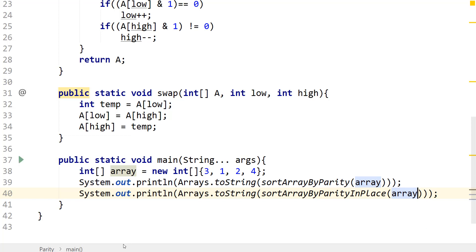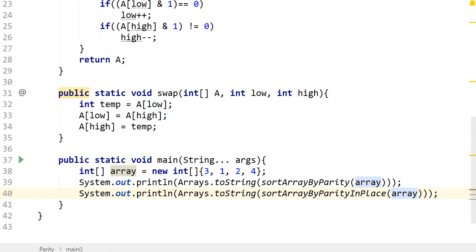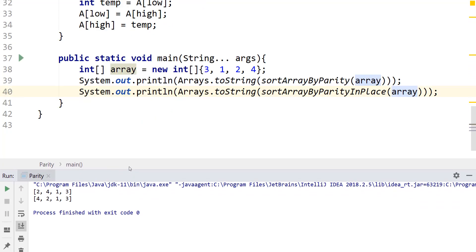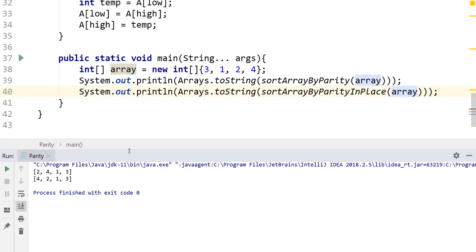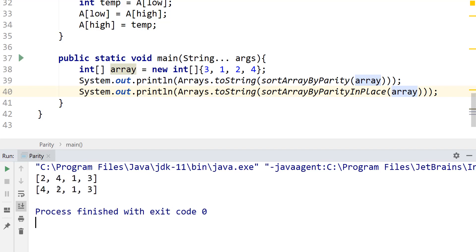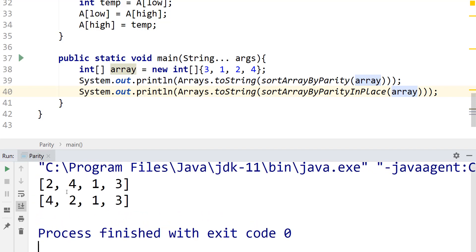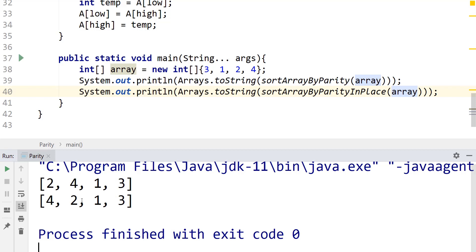And it should be done. So you can see the difference here is that here the four actually comes first because of the way that we actually run, we checked the numbers before. And then the two. However, the even numbers are still in front of the odd numbers. So we still get the same solution.